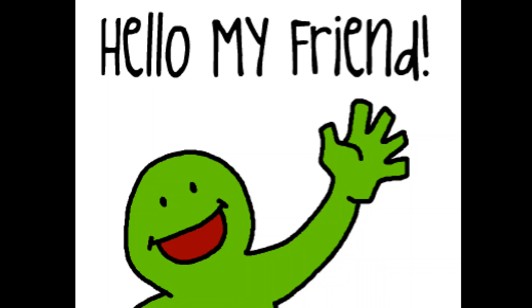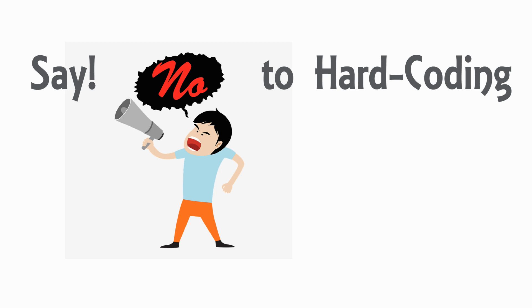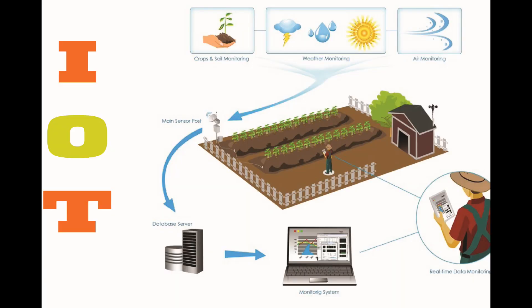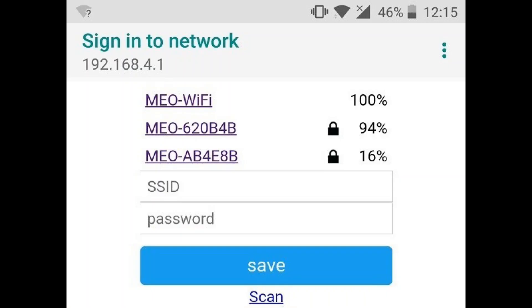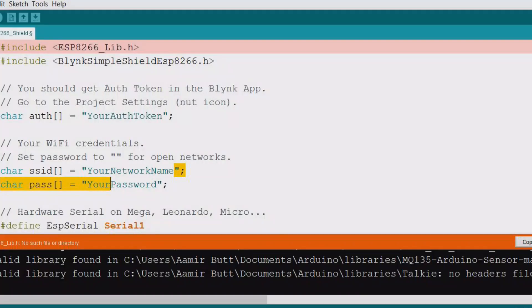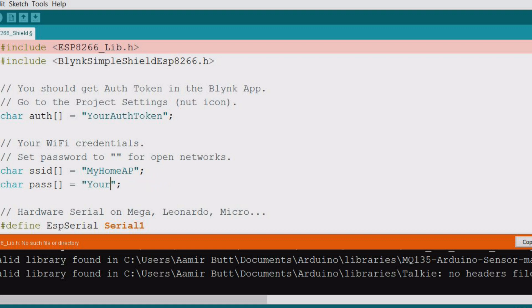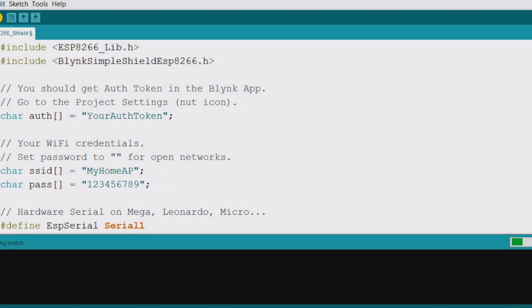Hello friends, today I will show you how to avoid hardcoding of SSID and password. Suppose you made a wonderful IoT project using an ESP WiFi chip. Of course it requires SSID and password to be connected with the access point, so you enter the SSID and password in the code and then upload the code into the chip.